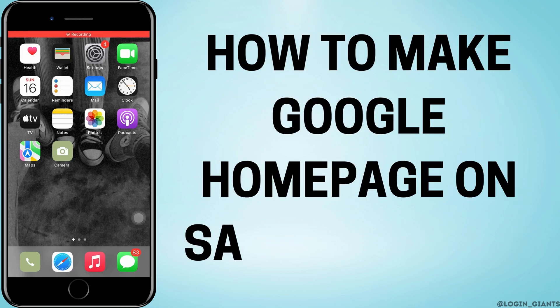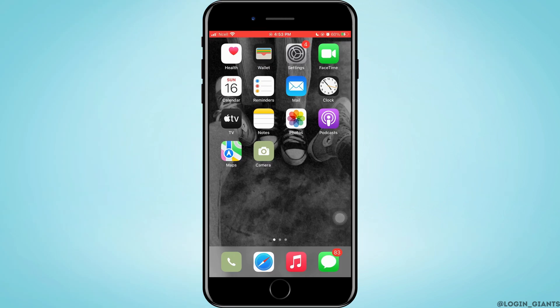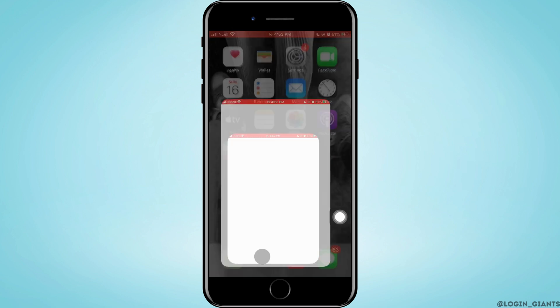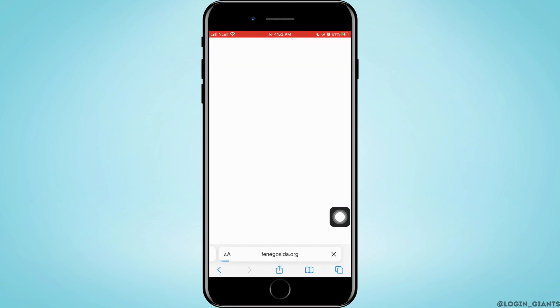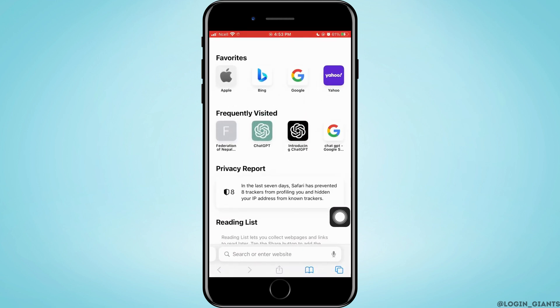How to make Google home page on Safari iPhone. Let's jump right into the steps. First off, you want to go ahead and open Safari on your phone, then you need to open a new tab.